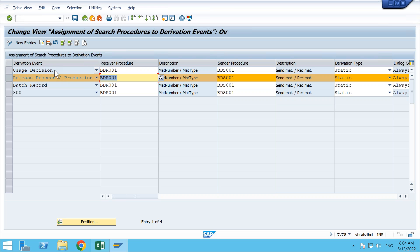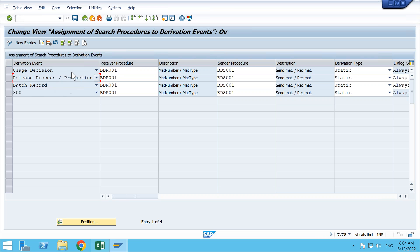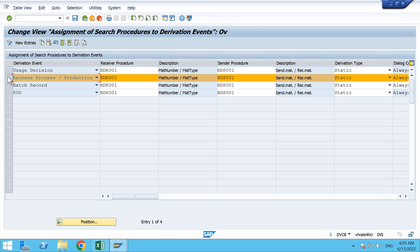Similarly, we can trigger derivation at the usage decision. Once you have completed the process order or production order and activated inspection type 04, which is inspection of finished goods, and you go and evaluate whether the product is produced as per the quality standard, you take a decision that this product is good to use or sell to the customer, or needs to be put in scrap or block stock. If you want to trigger the derivation process at that time, you will use this particular derivation event. From our previous projects, we have used it at the release of the process order.